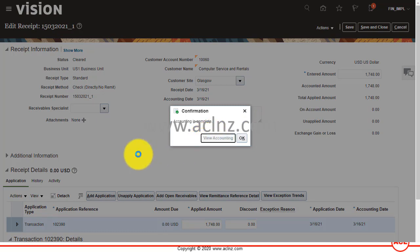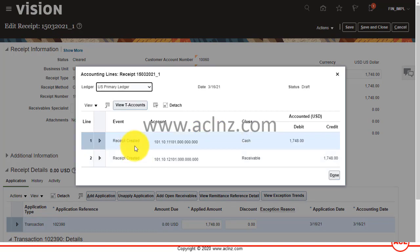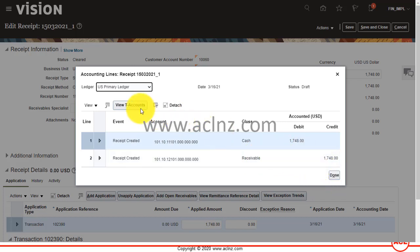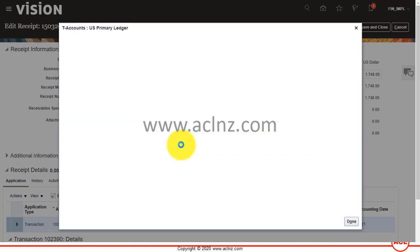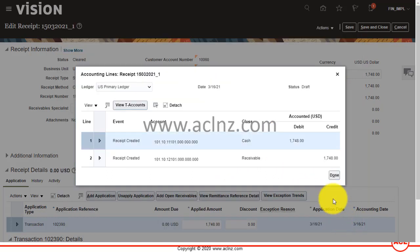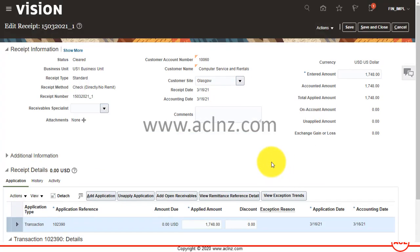You can view the accounting as well. The receipt has been created and this is Cash versus Receivables. You can view the T-accounts by clicking the View T-Accounts button. Hit Done and then Done again.